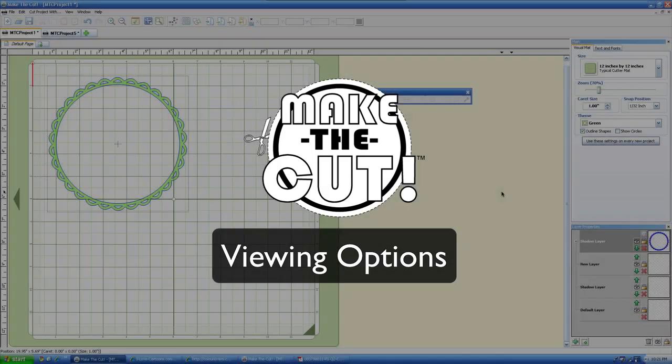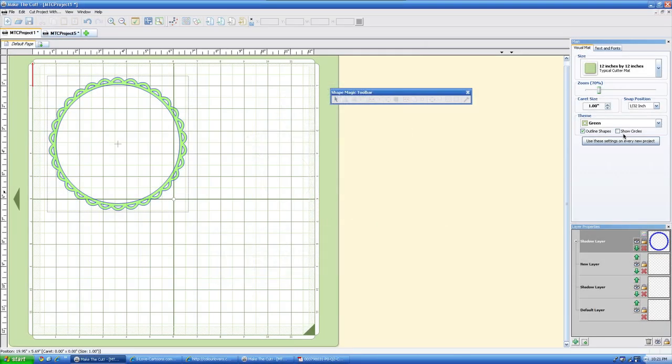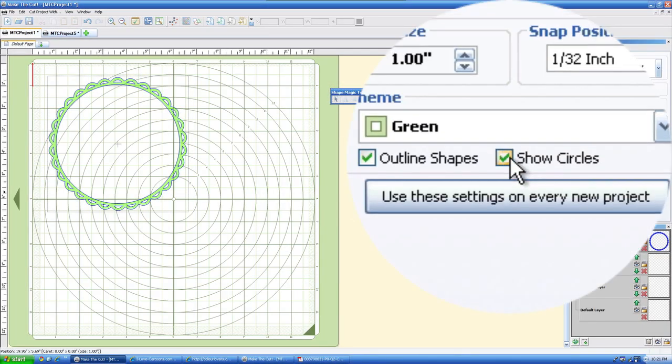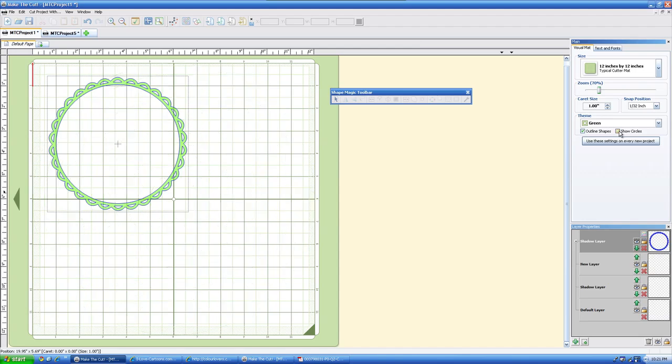For some view options here, we have, for the Cricut Cake users, you have the show circles, and you can just toggle that on and off, and that will put the circles on your mat to replicate the Cricut Cake mat.